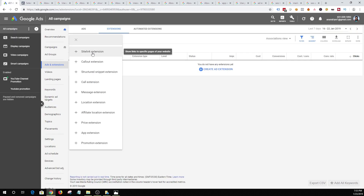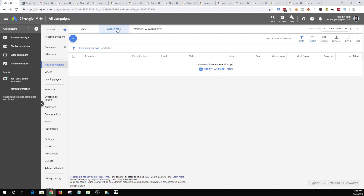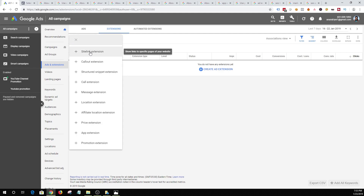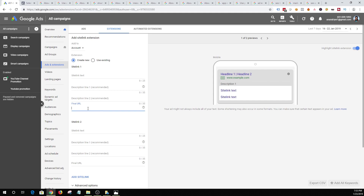Let me show you how to create a sitelink extension. Once you are in your Ads and Extensions tab, click on the Extensions tab and then click on the plus icon and choose sitelink extension. You can provide a text, up to two descriptions, and a final URL. When creating a sitelink extension you are able to add it at the account level, campaign level, or ad group level. So next time when you are running a campaign, you can reuse a sitelink extension you had previously created, making the process much faster.